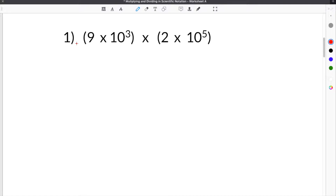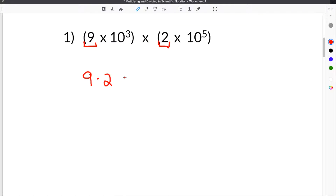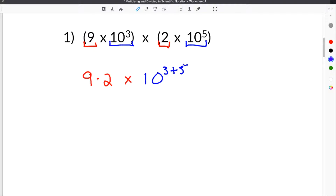Let's go ahead and solve our first problem: 9 times 10 to the third times 2 times 10 to the fifth. We have to multiply the coefficients together, so we're going to do 9 times 2, and then we have our two powers of 10 — 10 to the third and 10 to the fifth — so that will be times 10 to the 3 plus 5 because we have to add the exponents.